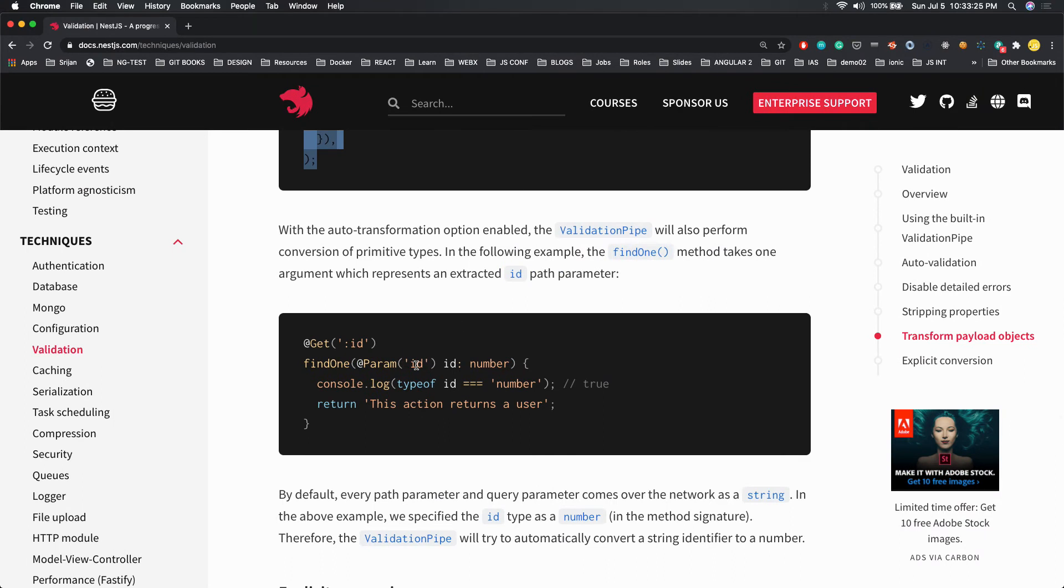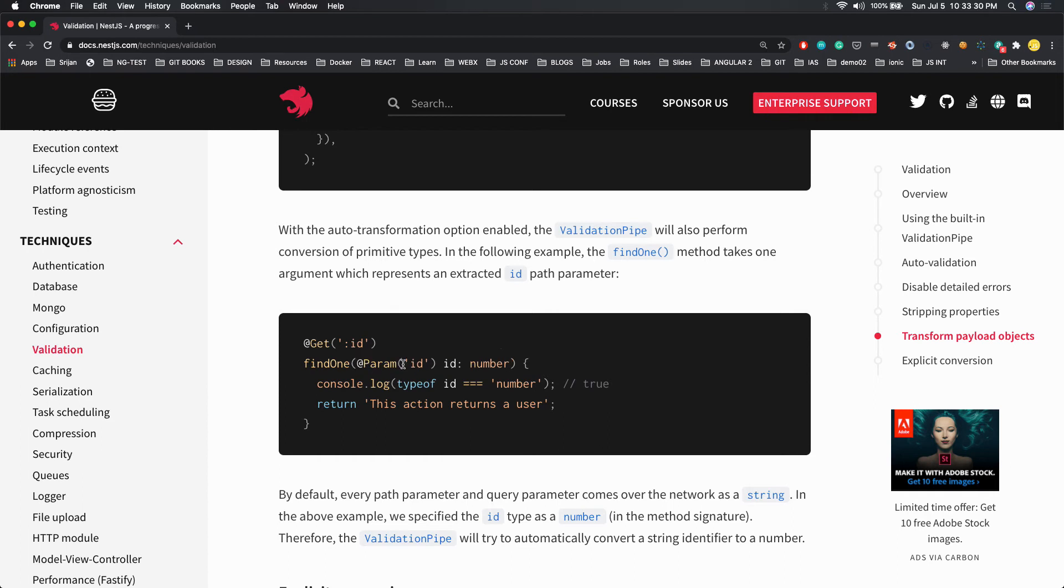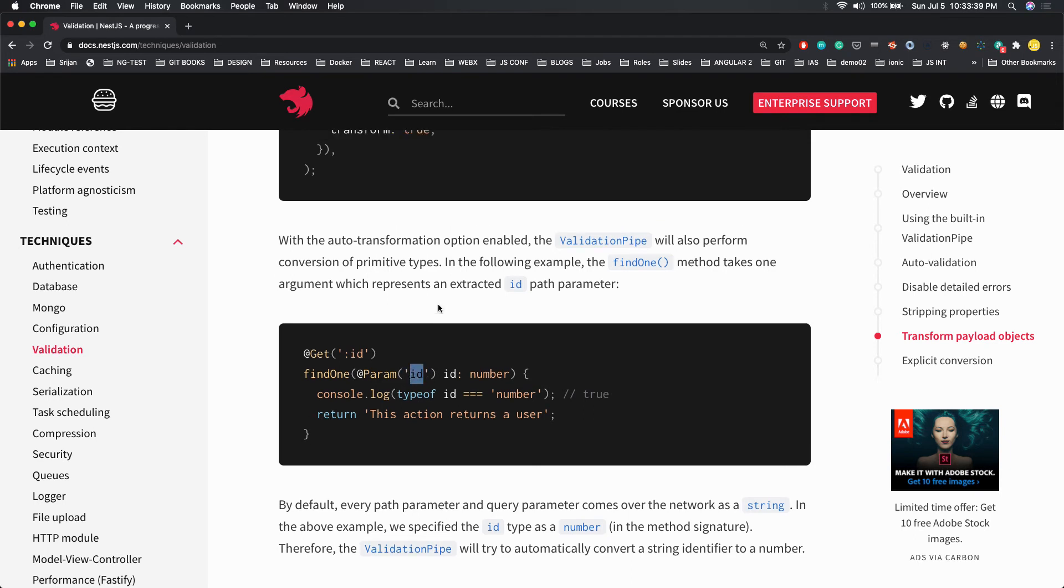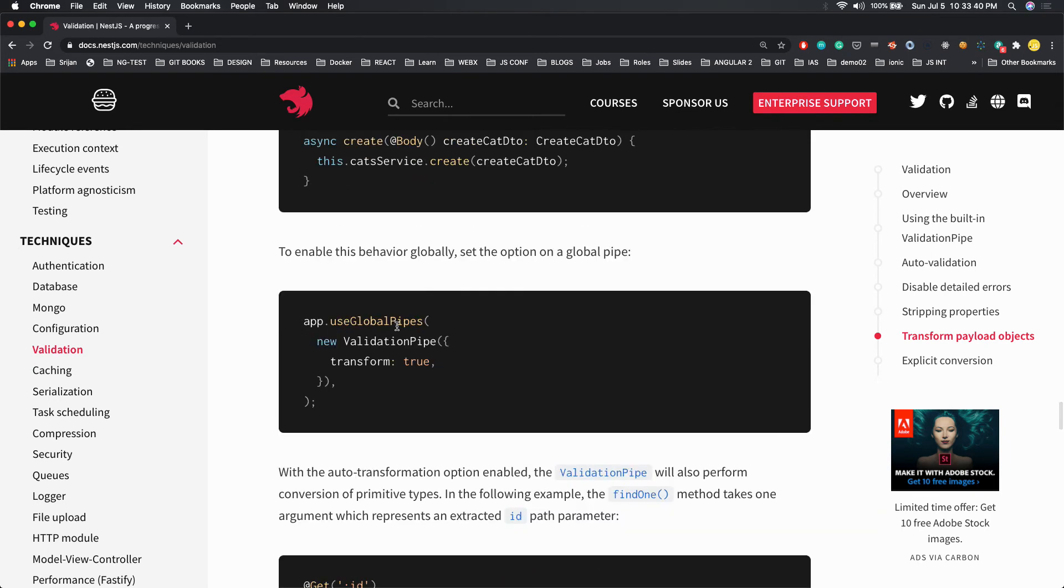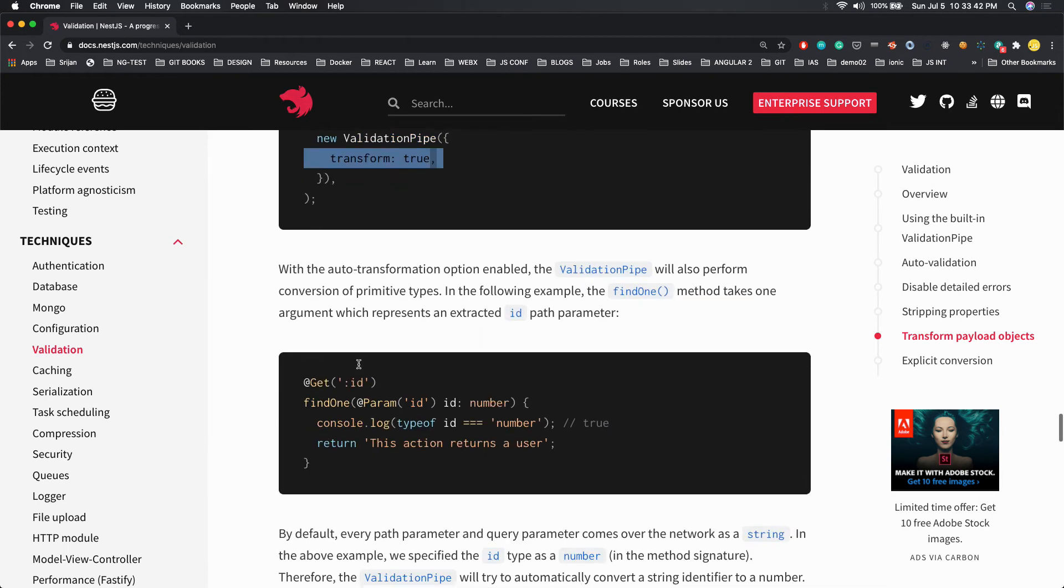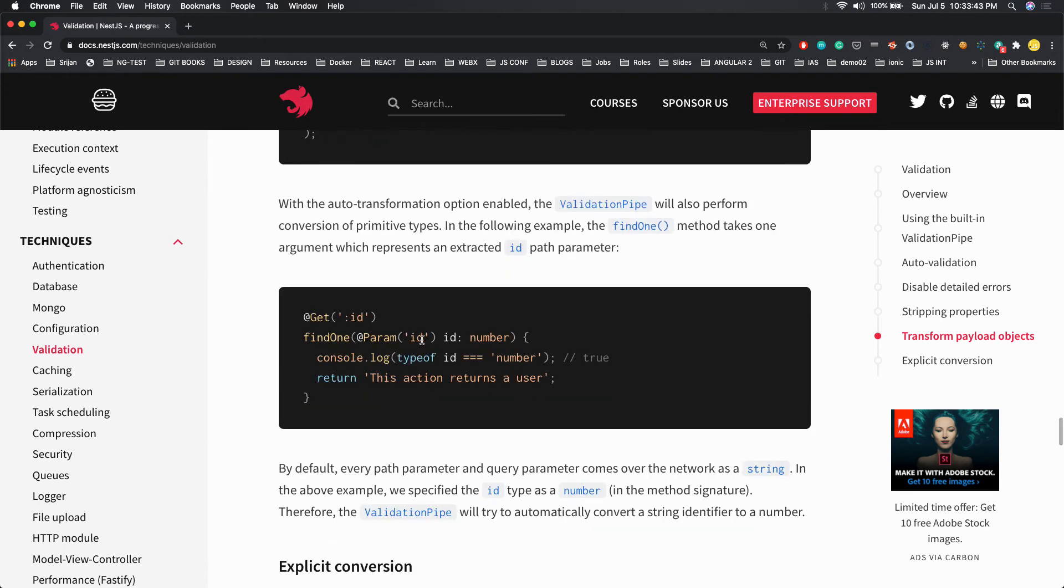Now the auto conversions are happening. The parameter is id and you're expecting type number. But how? Because in the network these IDs will be passed as a string. This auto conversion is happening because we have set transform true, so the type of the id you receive is of type number only.